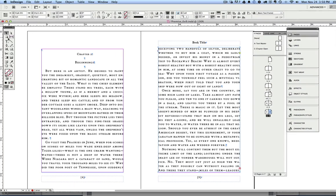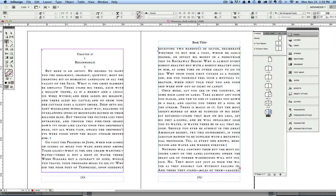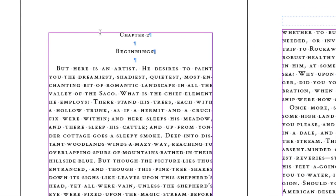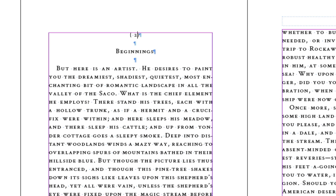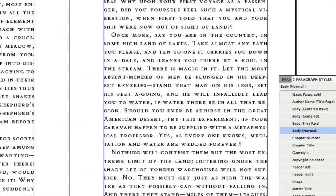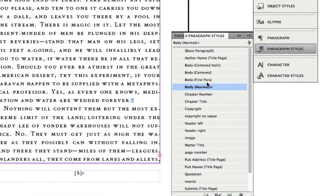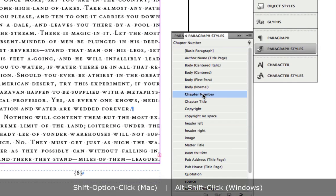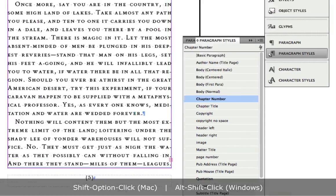OK, so now we have exactly the same situation. We have to take out the extra paragraph returns. We have to take out the word chapter because we're not using it. We're going to put the curly brackets and spaces around this number. And then we're going to go to our paragraph styles palette and say this is our chapter number, holding down shift option chapter number.